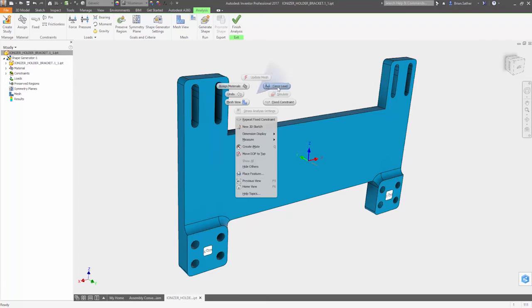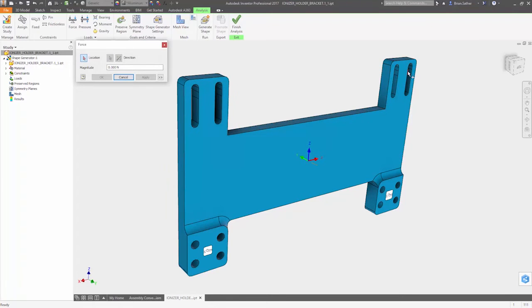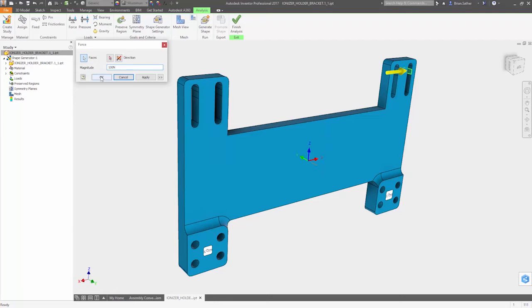Then, you just need to apply the constraints that define how it will be supported and the loads the part will experience in operation.